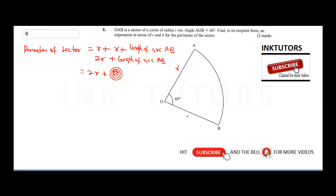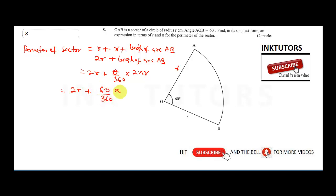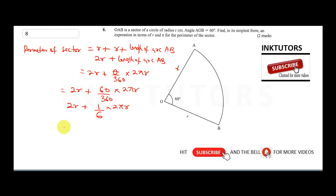The arc length formula is theta over 360 times 2πr. Substituting theta equals 60: that's 60 over 360 times 2πr. Sixty over 360 simplifies to one sixth, so we have 2r plus one sixth times 2πr.